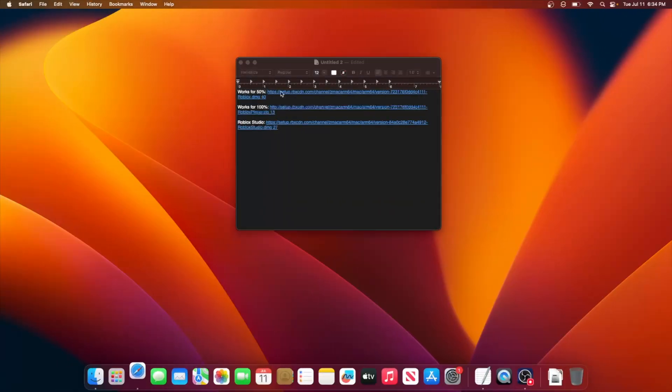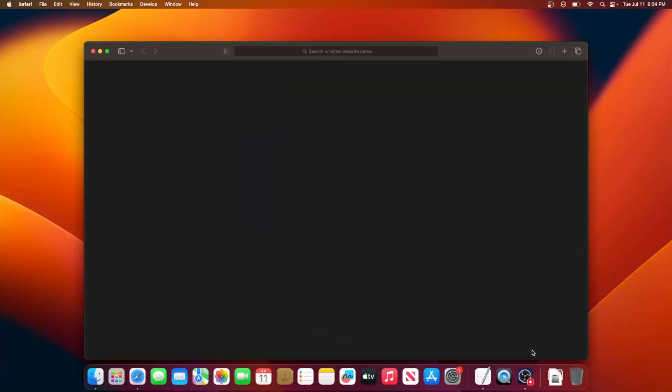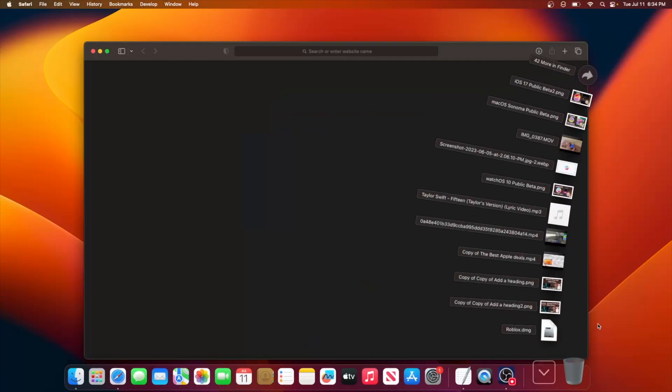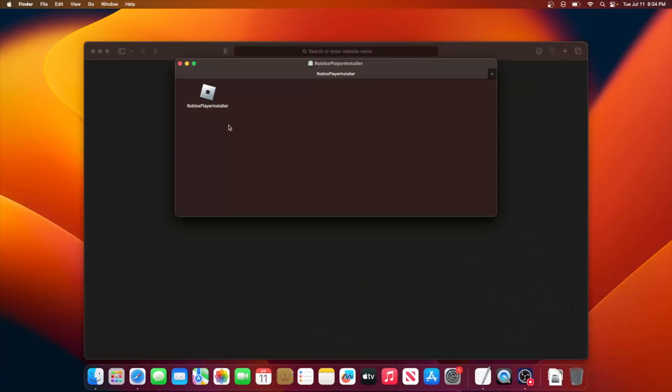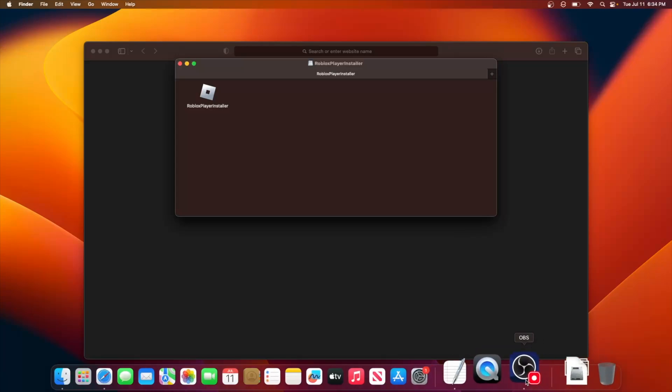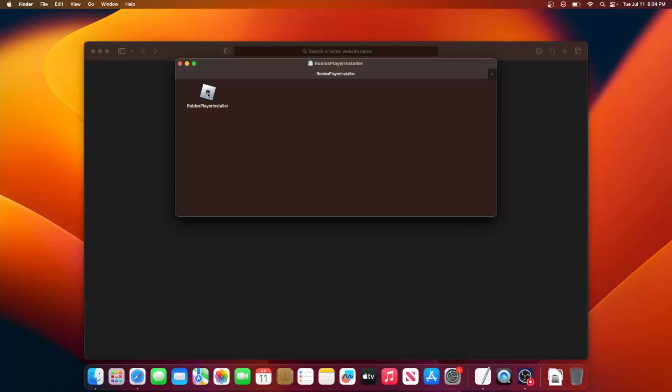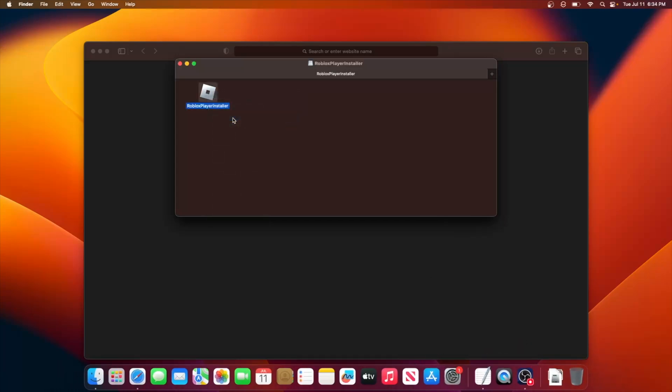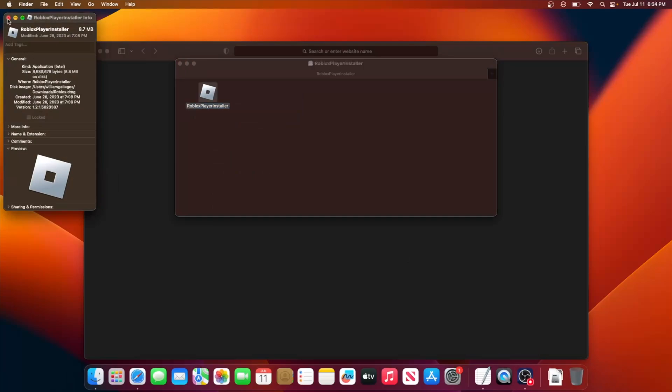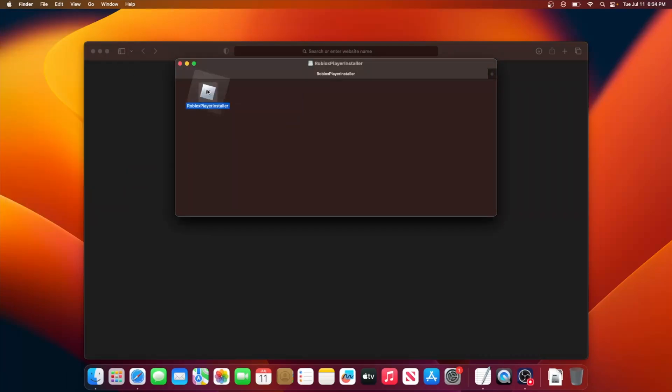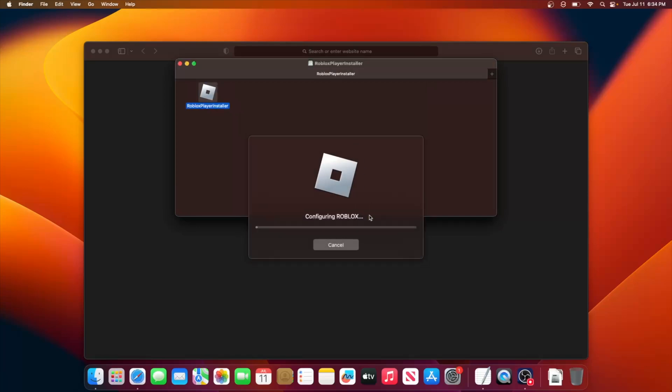So this one is an installer for Roblox. However, this one does not work 100% of the time, but this one is the best one if it works. All you gotta do is click on it and you're going to get a Roblox installer. Now this will say Intel because the installer has not yet been updated to work with Apple Silicon. But after installing Roblox, you're going to see that you get this new design right here.